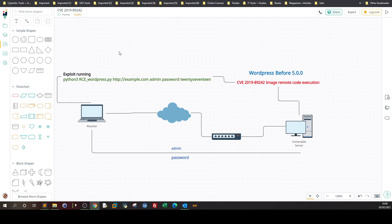In this video I'm gonna go over CVE 2019-89242. This is a vulnerability that affected WordPress before version 5.0.0. So if you have a WordPress running before 5.0.0, go ahead and update it. The CVE number is 2019-89242 and the title is Image Remote Code Execution.